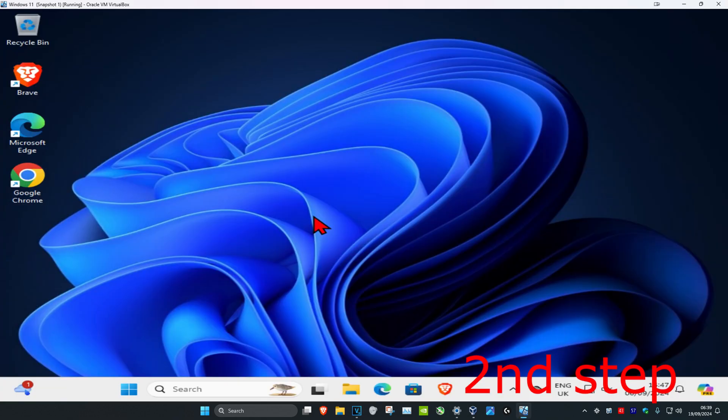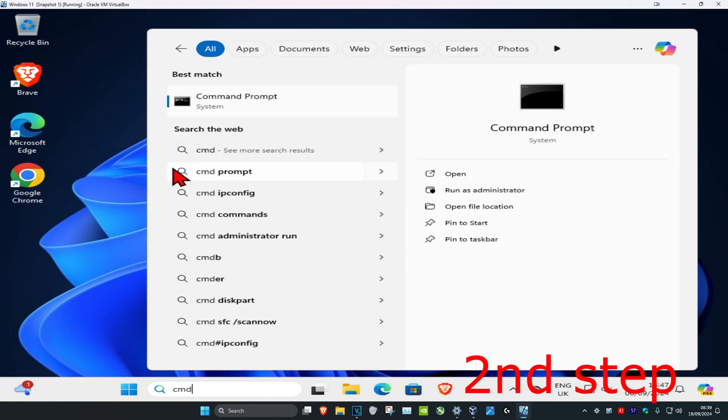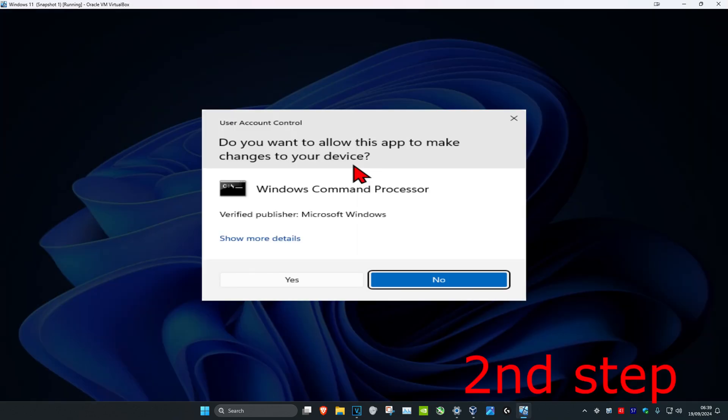Once you're back in Windows, head over to search again and type in CMD. Then run it as administrator and click on yes.